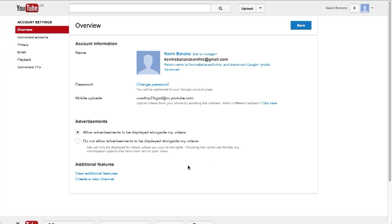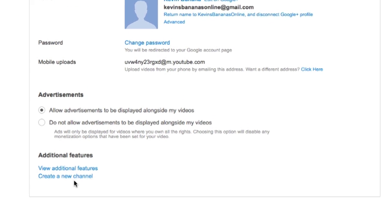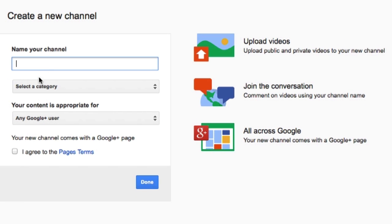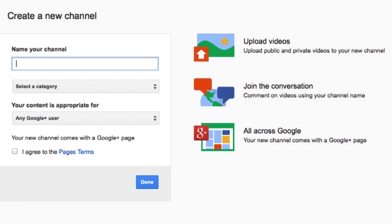On the next page, you are going to see create a new channel down on the bottom left. So, all you need to do is click on that. Then, you give your channel a name. So, let's say Bob Bananas.